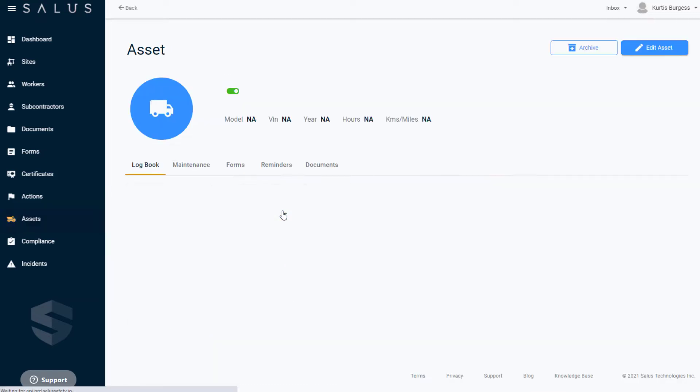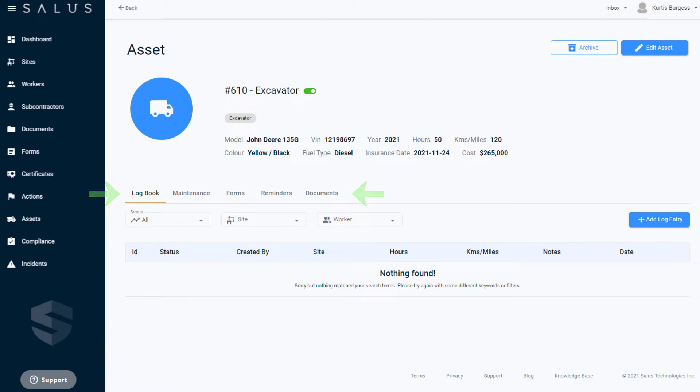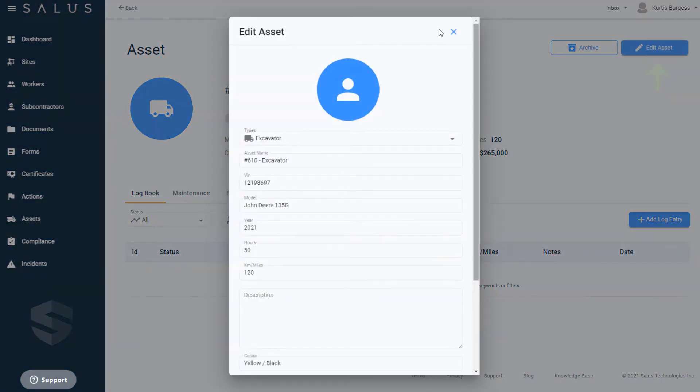As you track and manage the asset, you'll see all of its information kept here. You can update and edit the asset's profile as necessary. For now, we'll just upload an accompanying image of the asset by clicking Edit Asset and then the image placeholder.